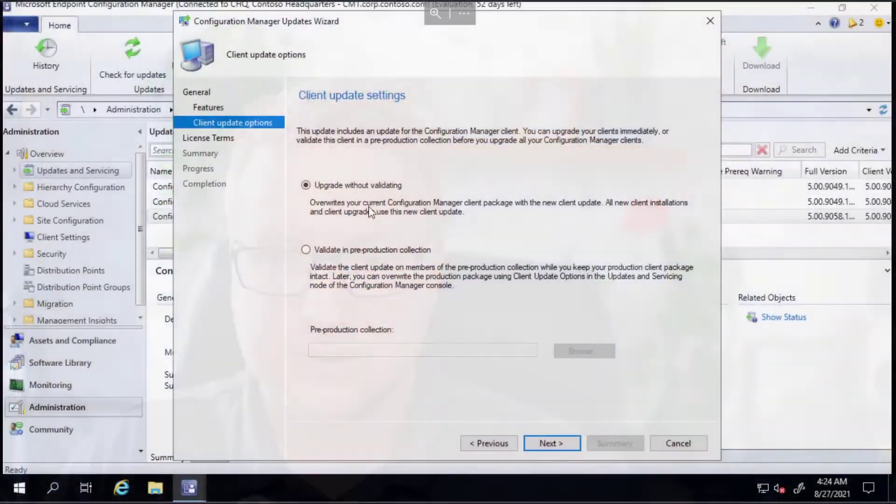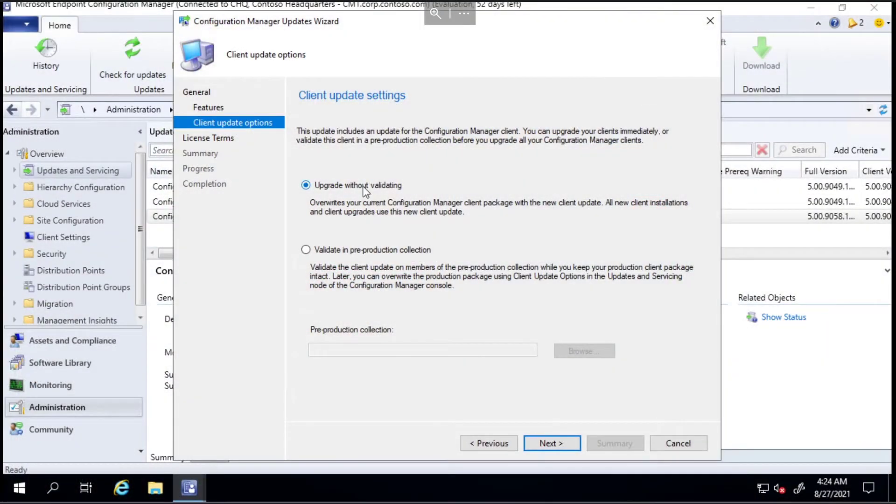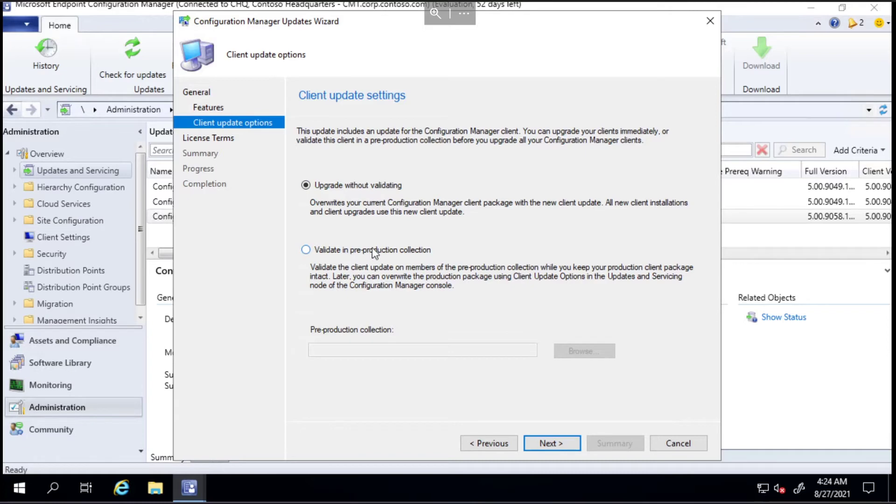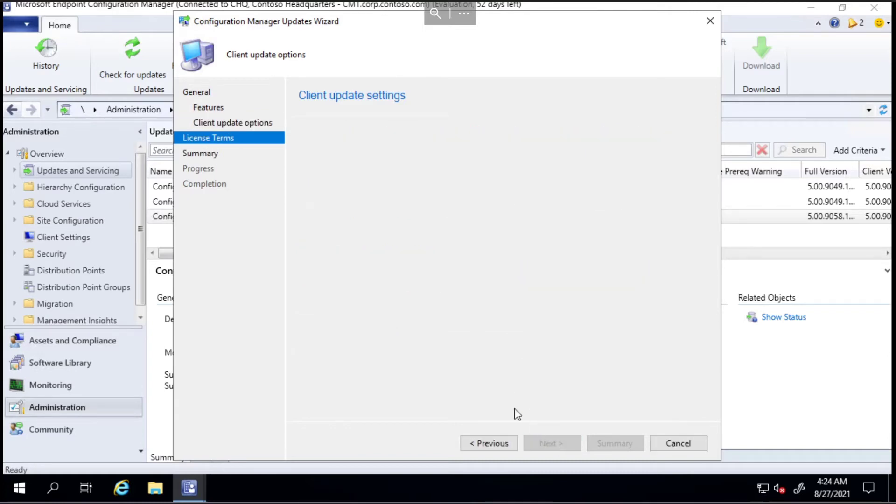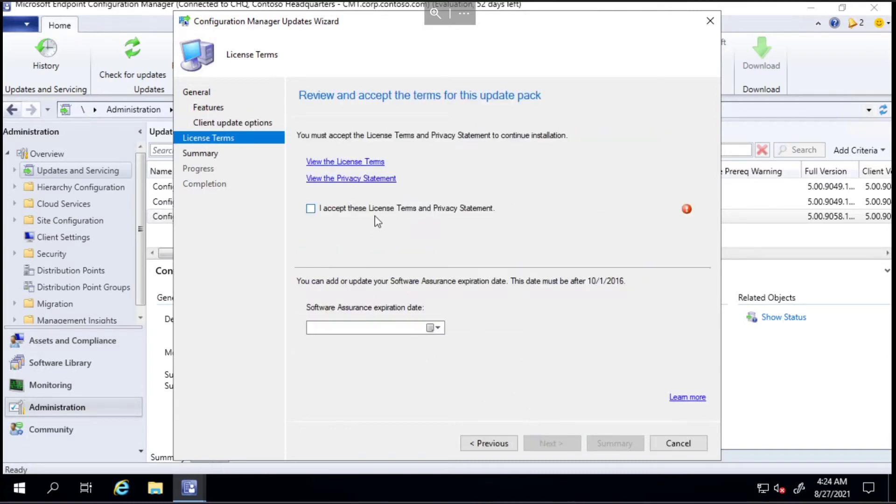Typically in a larger organization you would have a small collection, a set of computers that you upgrade first, just like you do with Windows updates and Office updates. That's what this client update settings is all about.